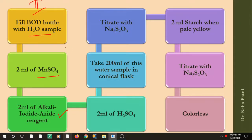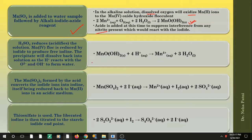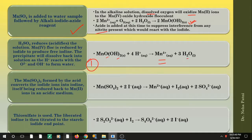After adding MnSO₄ and the alkali iodide azide reagent to the water bottle, you acidify the solution by adding H₂SO₄. Remember the solution was alkaline, so you need to acidify it. The acid plays two roles: first, the Mn⁴⁺ precipitate (floc) is dissolved back into solution as H⁺ reacts with O²⁻ and OH⁻ to form water, dissolving the precipitate.